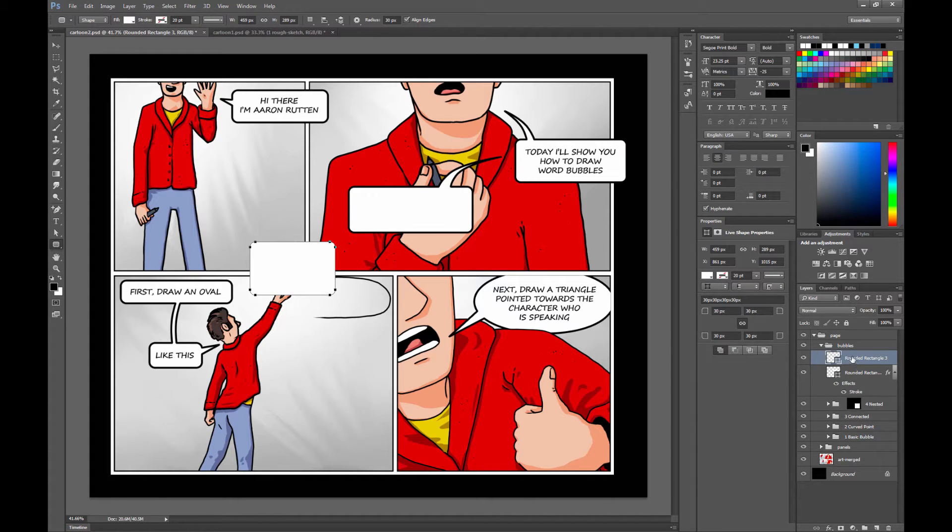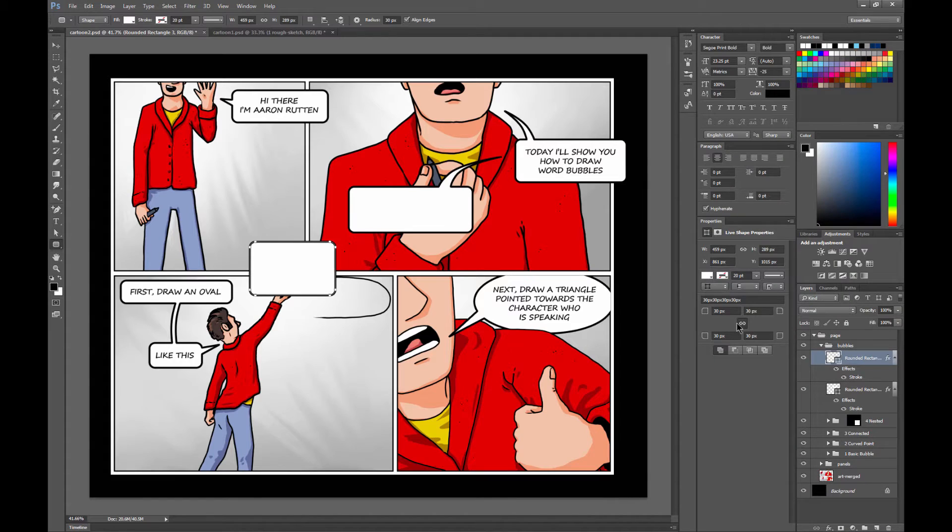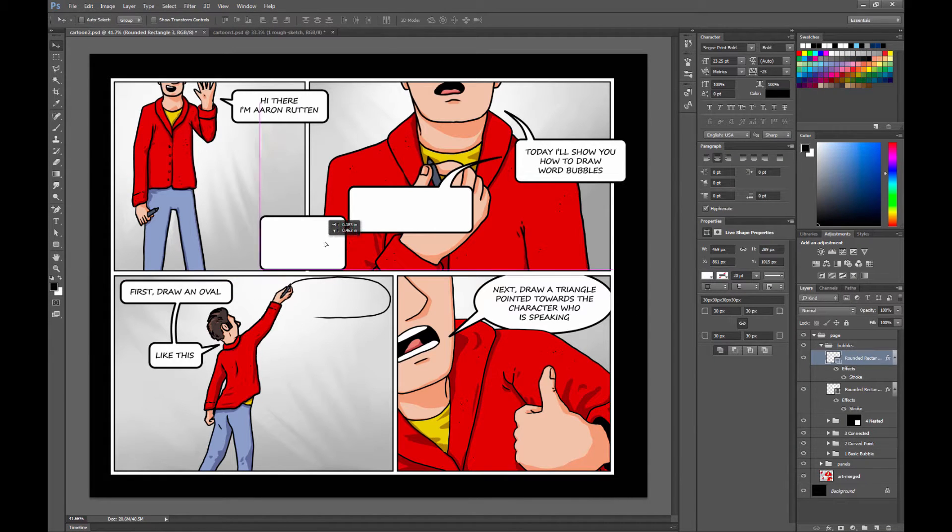And then the next time that you draw a shape and you want to apply that same effect to it, you can right click on that layer and you can do Paste Layer Style. And there automatically you get that exact same effect.